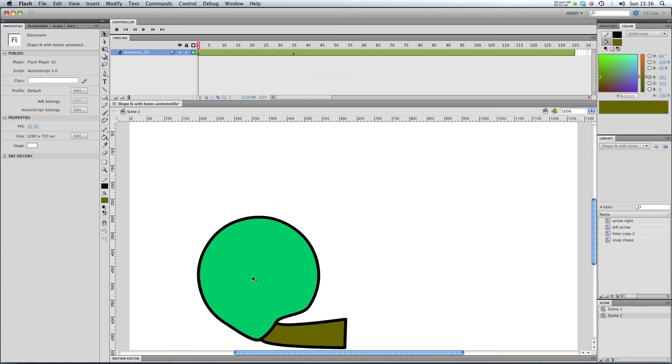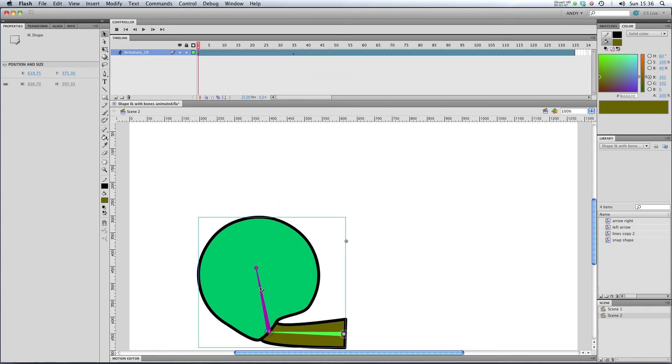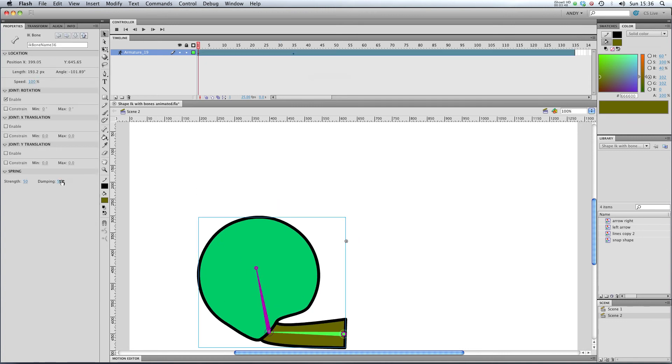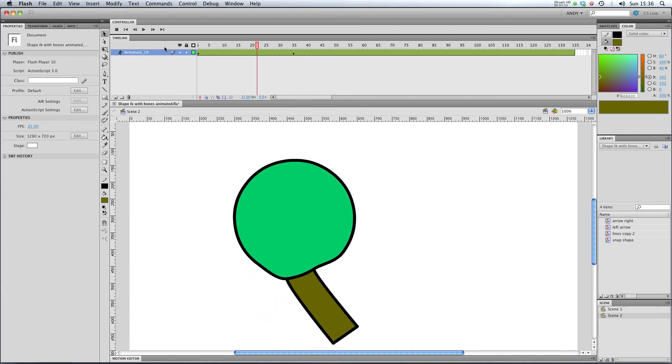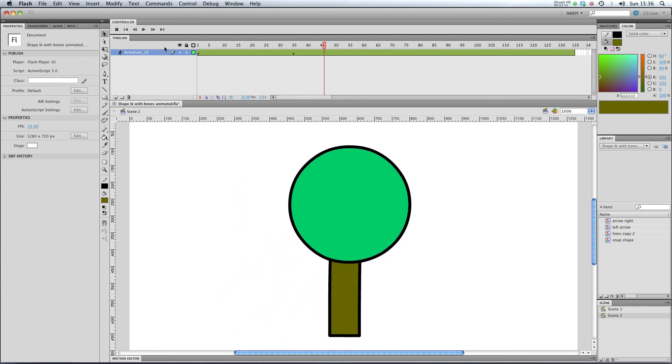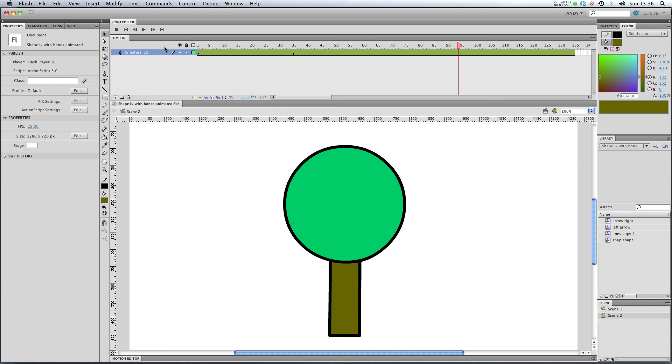So if we wanted to exaggerate that effect, we could stick our dampening up to 100 and play that through. You can see it's kind of coming to a standstill.